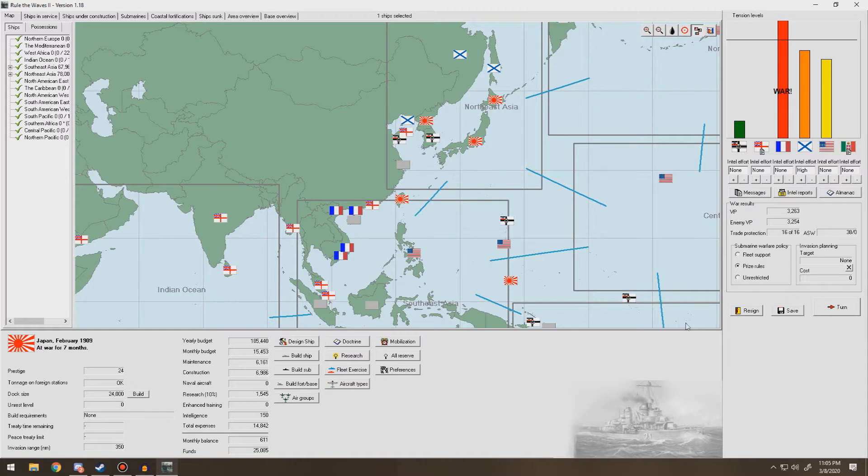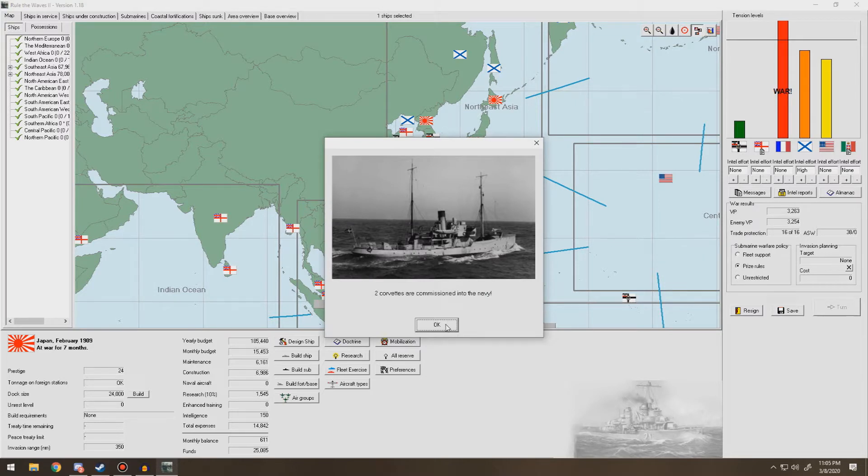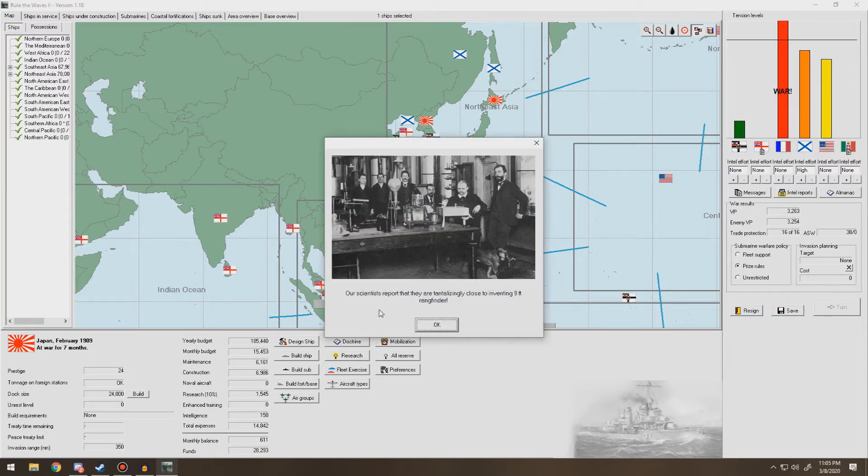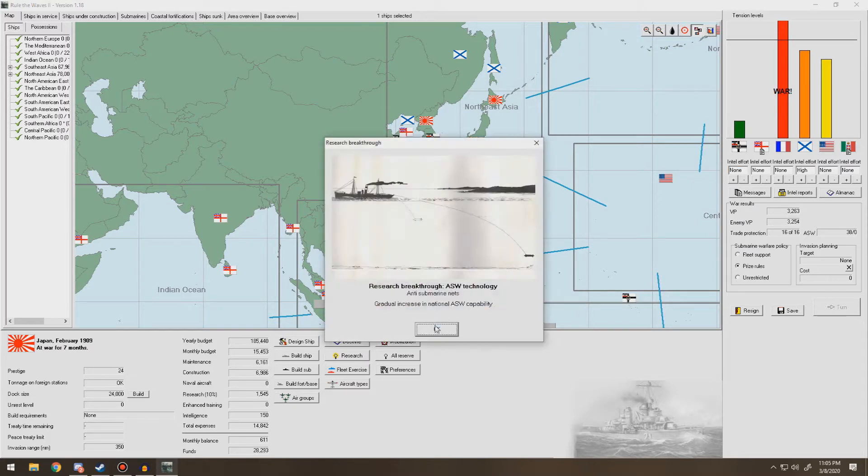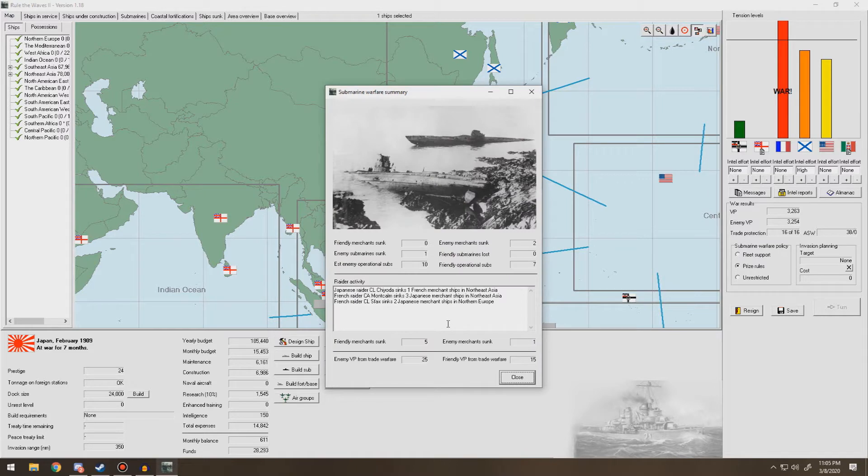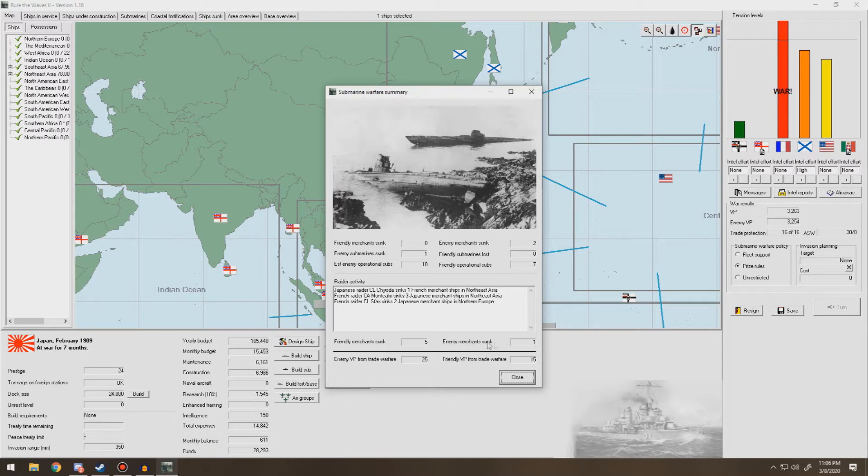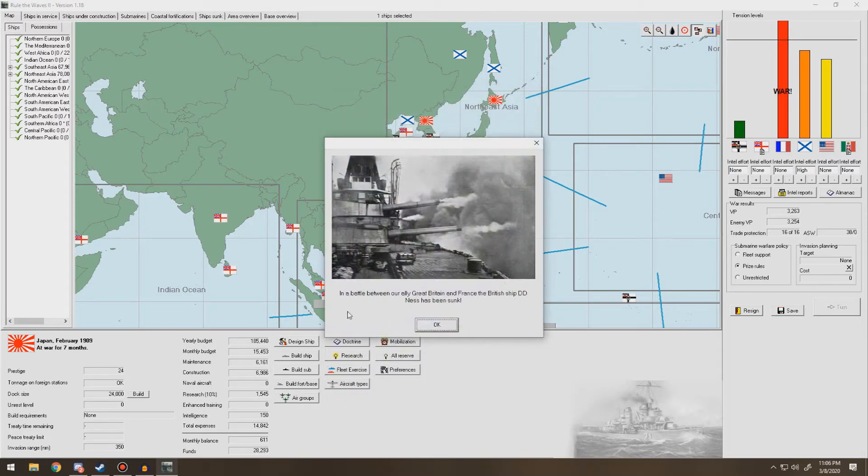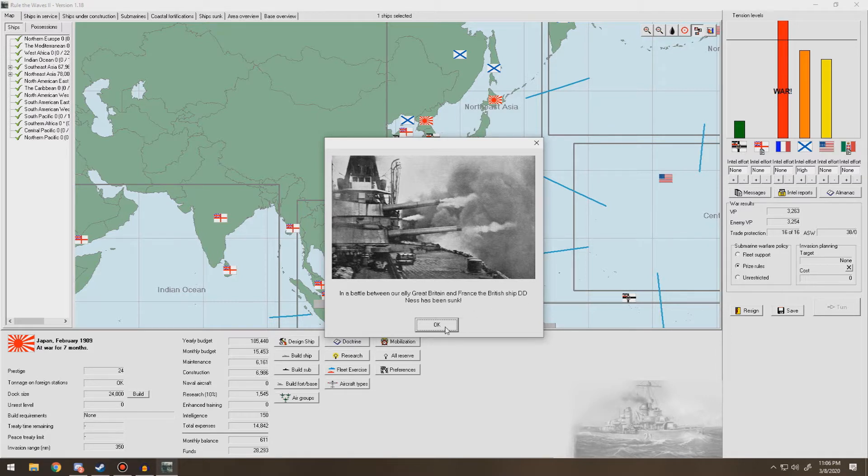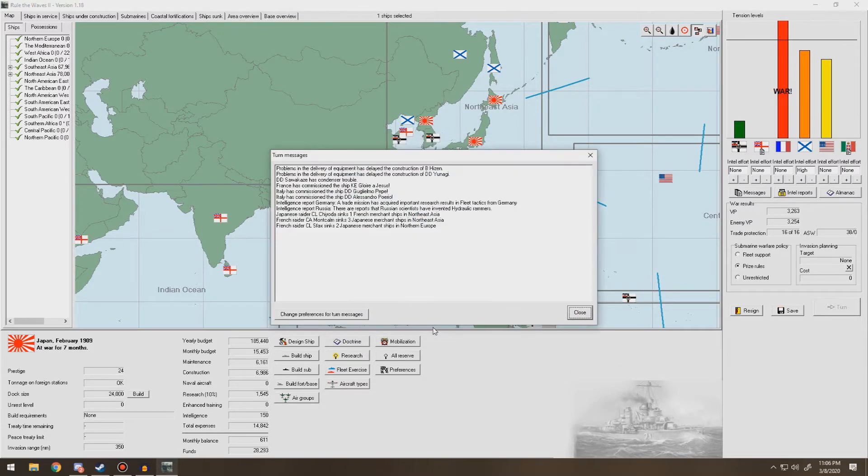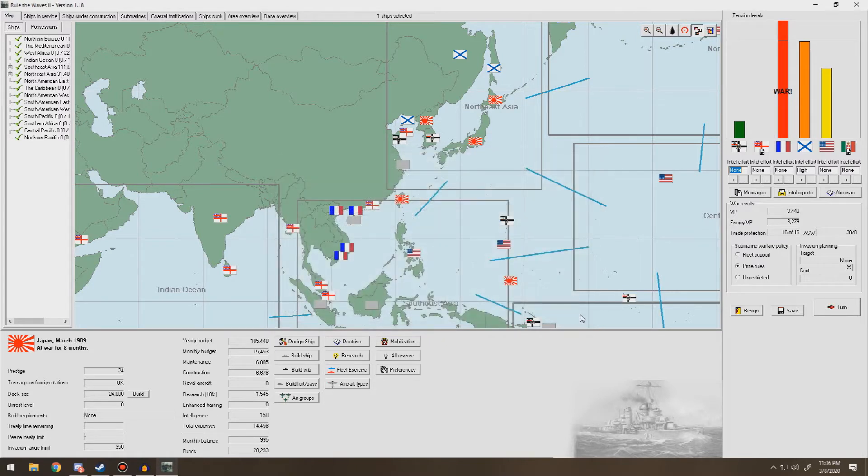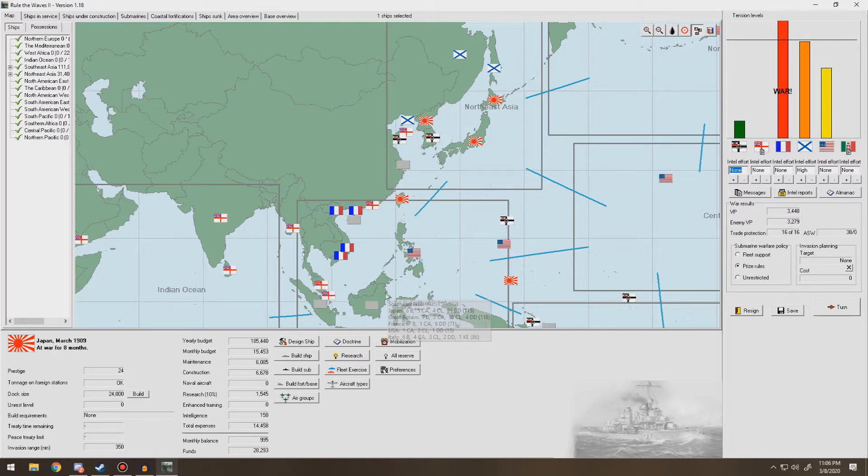Two more corvettes into the Navy. Scientists report that they are tantalizingly close to inventing the nine-foot rangefinder. Improved hoist. Gradual rate of fire improvement. Good. Anti-submarine nets. That's good. Sank an enemy sub. Sank two merchants. That's good. And we also sank another merchant. Eh, they sank five of ours, though. Battle between our ally Great Britain and France. The British ship Ness was the destroyer. The British lost ship. But we do get 170 VP from Italy. So that works.